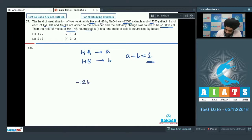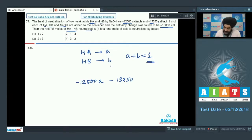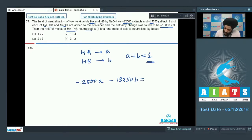Using the heat of reaction data: the heat of neutralization of HA is minus 12,500 calorie per mole and the moles neutralized are 'a', so the heat liberated is minus 12,500 × a. For HB, its heat of neutralization is minus 13,250 and the moles neutralized is 'b', giving minus 13,250 × b. The total heat liberated equals minus 13,000 calories as given in the question.